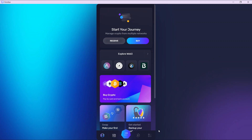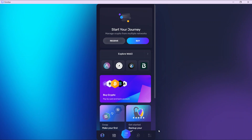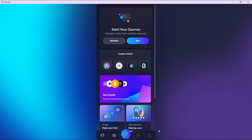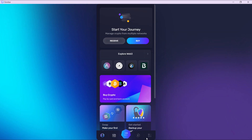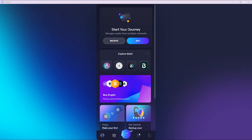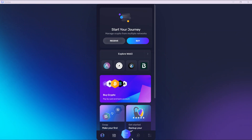Now this is the extension — this is a Chrome extension — but if you have downloaded the application on your desktop or downloaded it to your mobile phone, then this is what you can do. I'm just going to show you the process, which is self-explanatory.